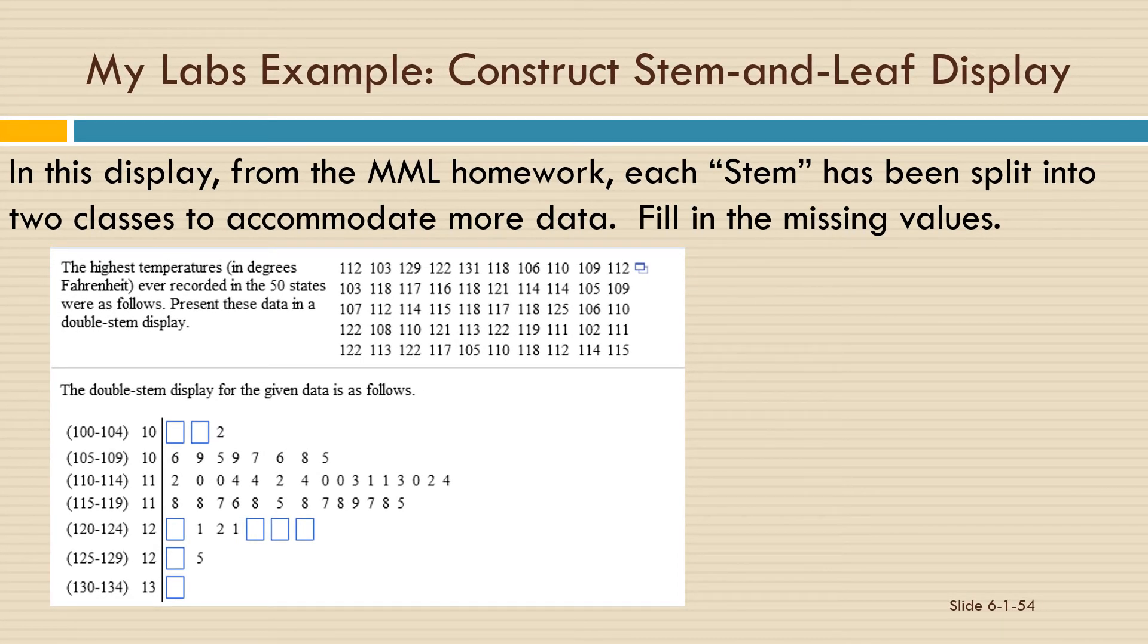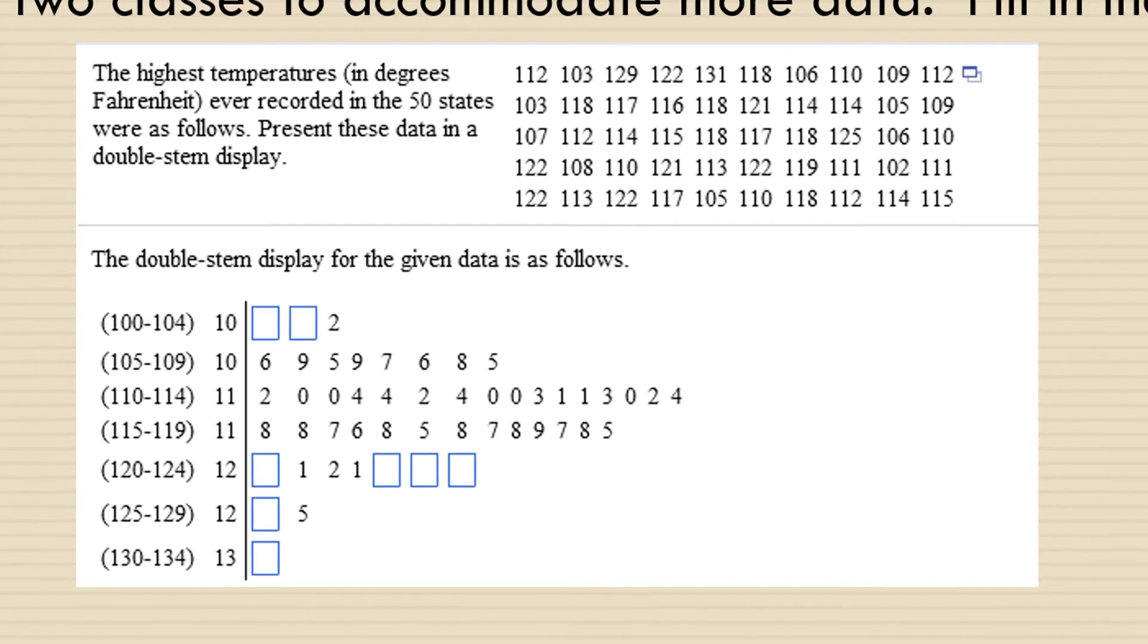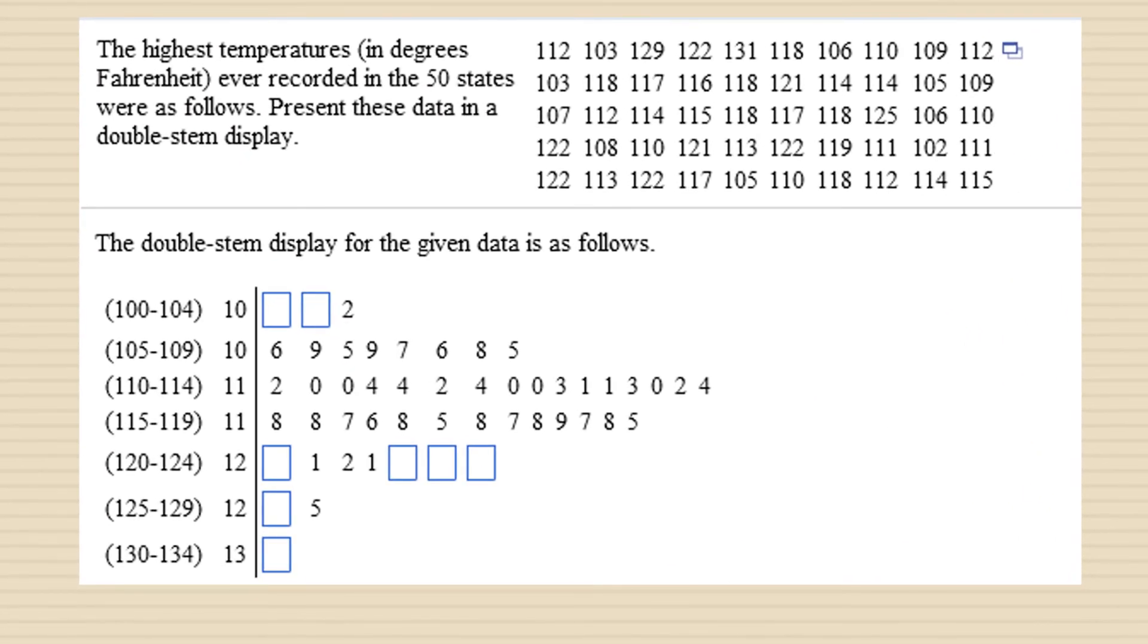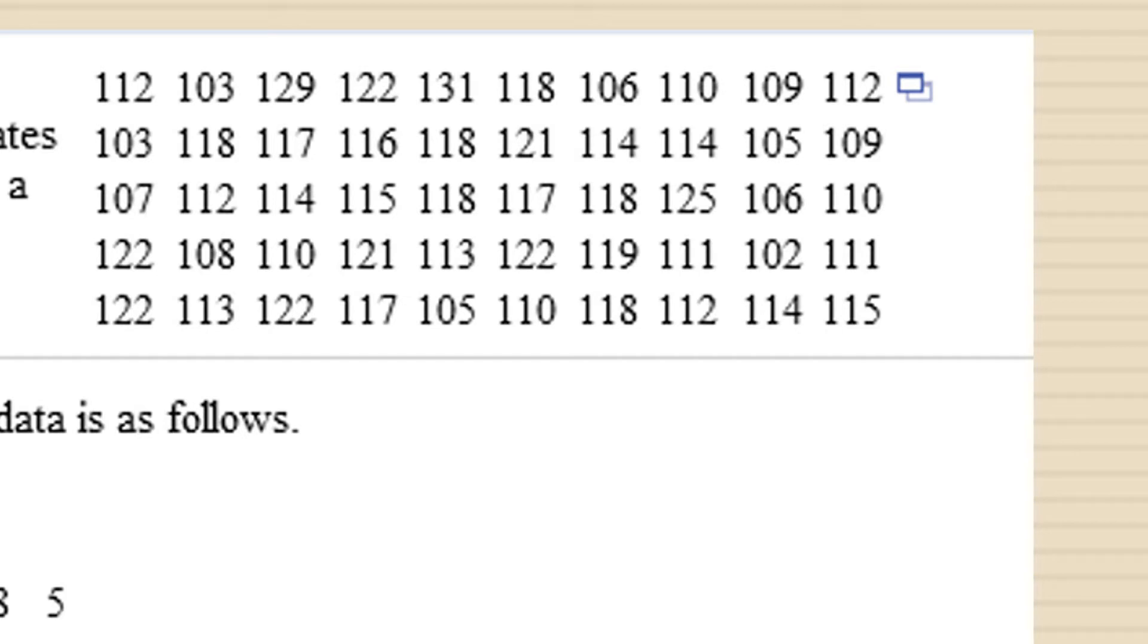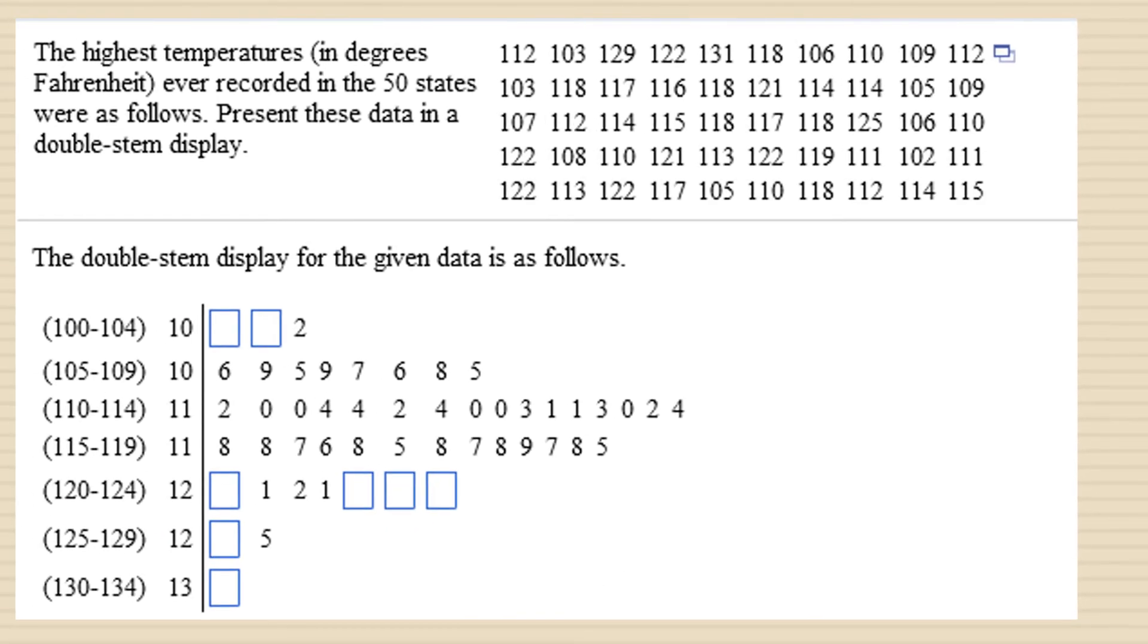Here's an example from my labs where the stem has been split into two classes in order to accommodate more data. In other words, we have three digit numbers, and we have too many that start with 10 or 11 or 12. And if we tried to make a stem and leaf display that just started with 10, 11, and 12, there would only be a couple of categories, and it wouldn't be very informative.